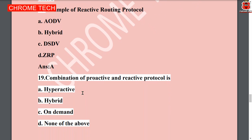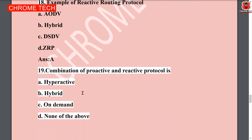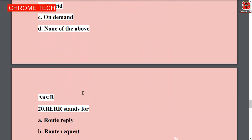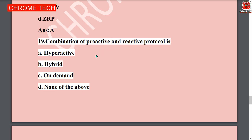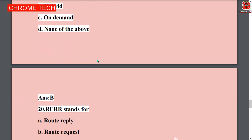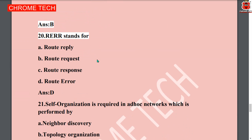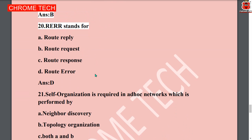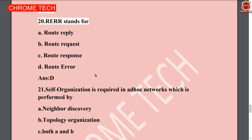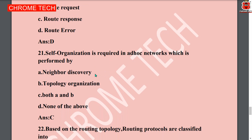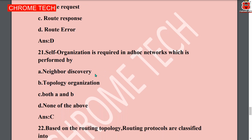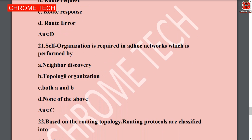Nineteenth question: combination of proactive and reactive protocol is — option B, hybrid, is the correct answer. Twentieth question: RERR stands for — route error is the correct answer, option D. Twenty-first question: self-organization is required in Ad-hoc network, which is performed by — option C, both A and B: neighboring discovery and topology organization. Both A and B are correct, so option C is the answer.